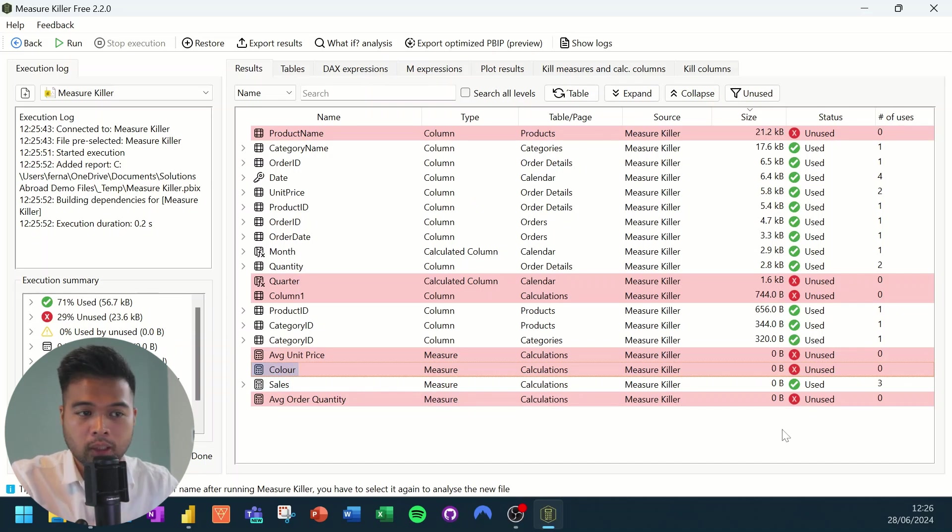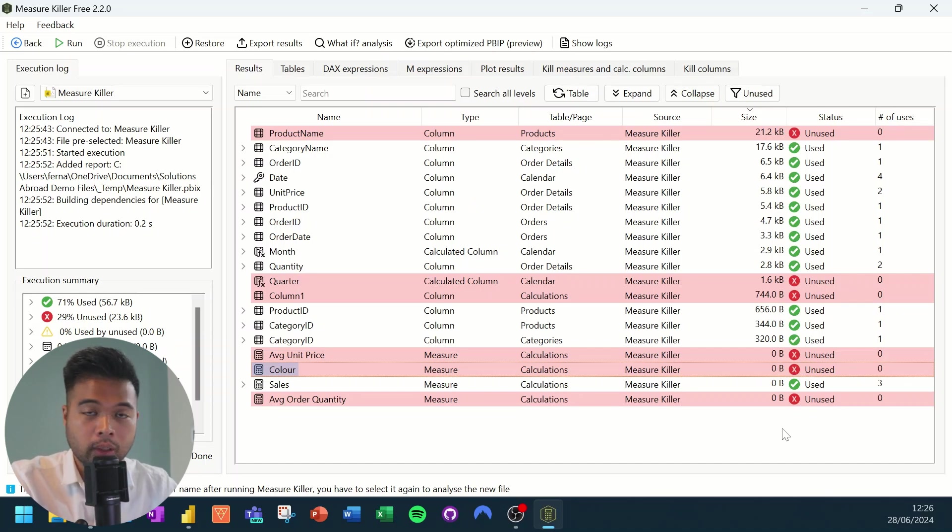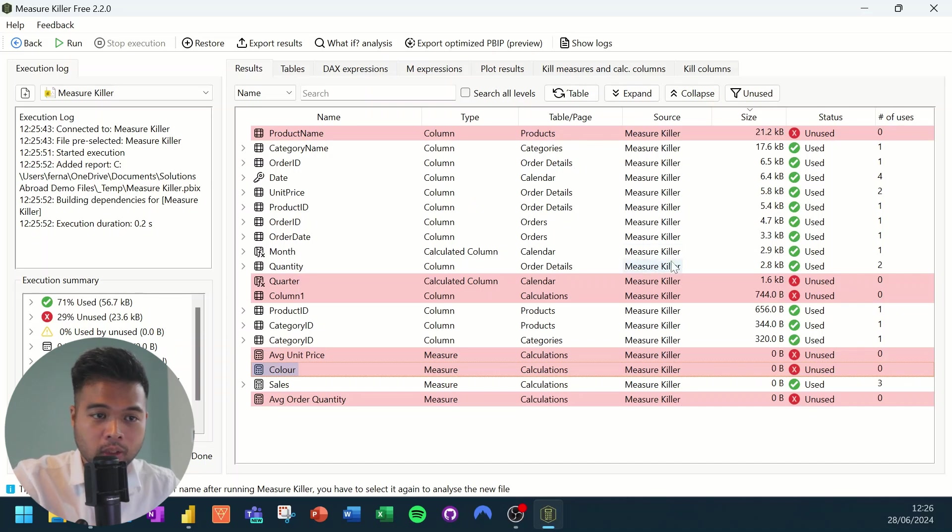This is not recognized by this measure killer. So in this case, for example, if we decided to kill color.